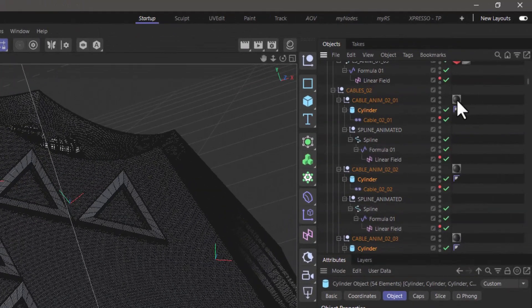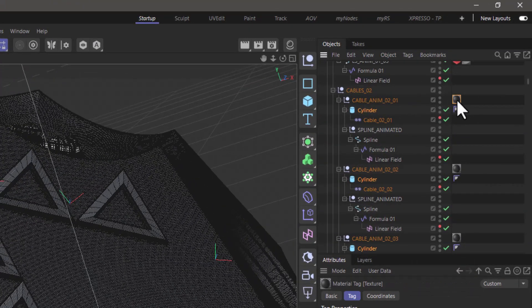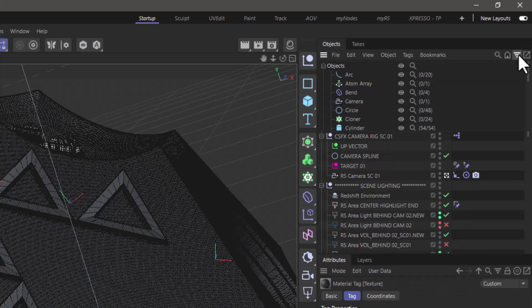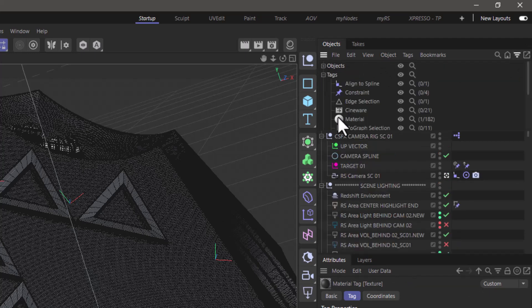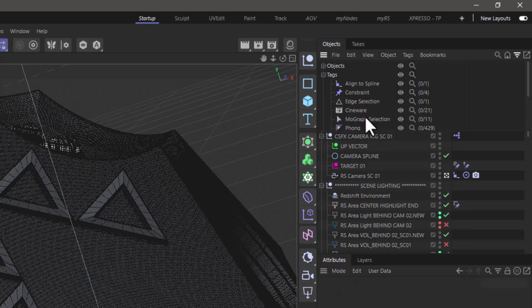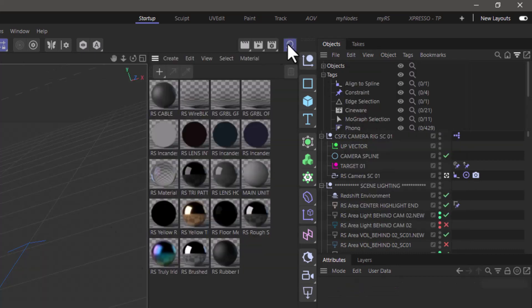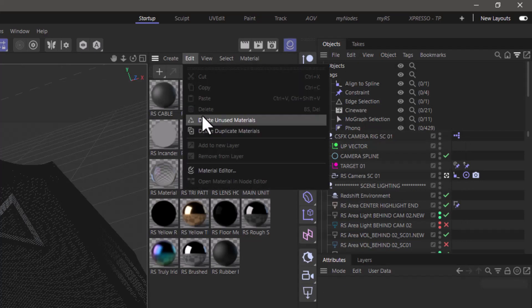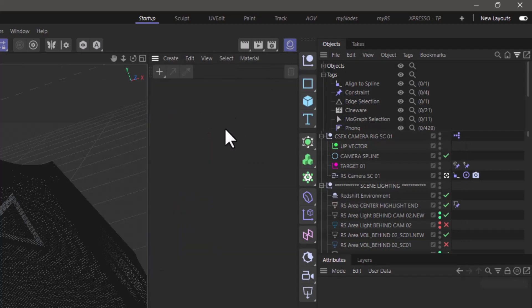First of all, select one — I'm going to select one texture tag. Go to the filter, go to the tags filter, and double-click on the materials. Now you can go and just delete all the materials. And you will see that if you say delete unused materials, everything is going to vanish.